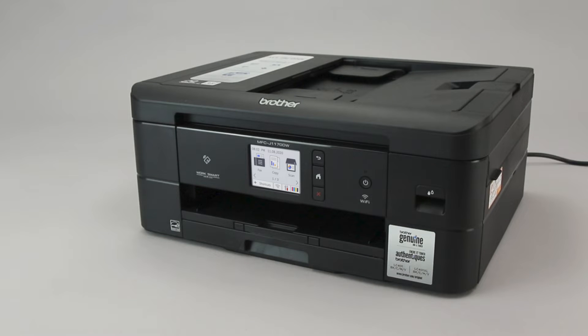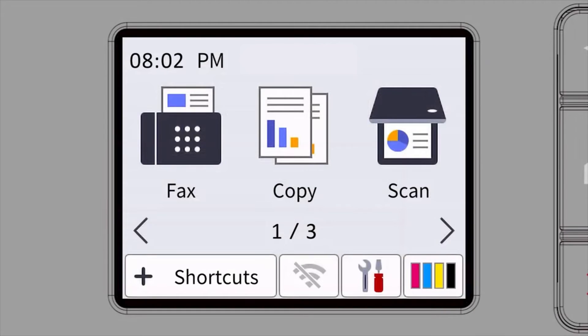To begin, confirm your Brother machine is powered on. On your Brother machine, press the settings icon on the touch screen.